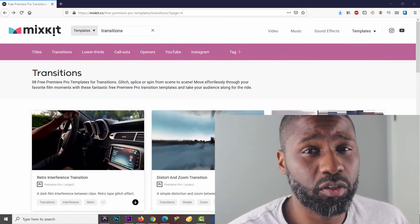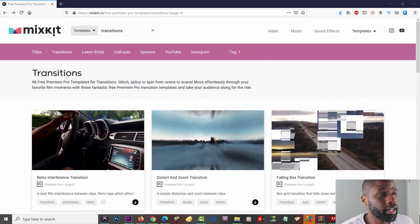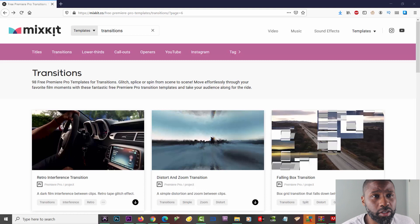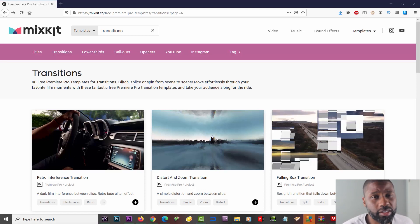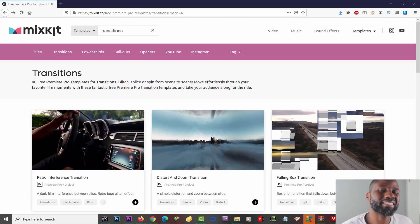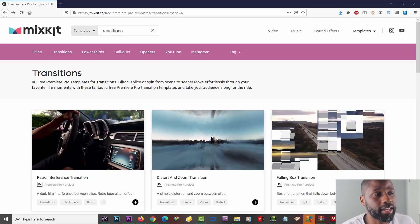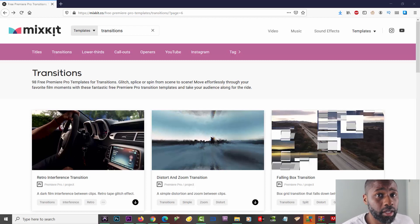I also want to talk about Mix Kit real quick. If you've never heard of it, you can get more than just transitions — you can get callouts, lower thirds, titles, stock videos, and stock music, all for free and you don't even have to sign in.